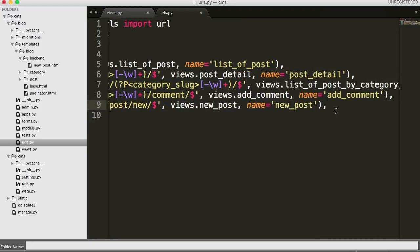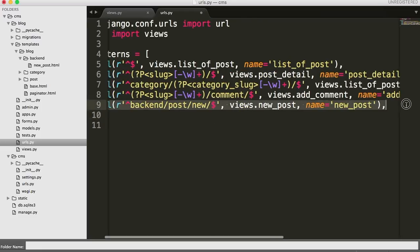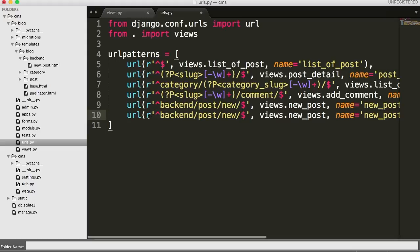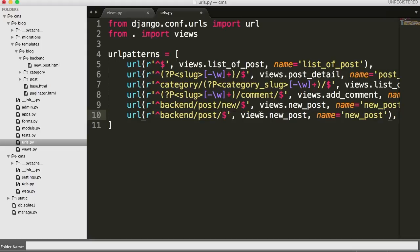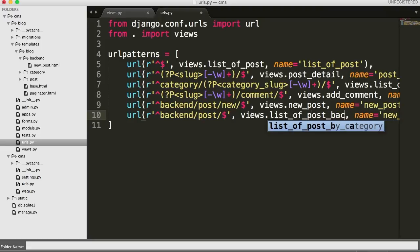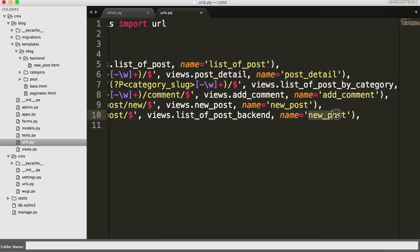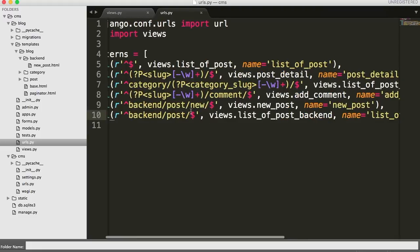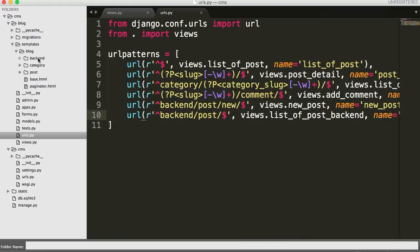Let's copy an existing URL pattern. We've got URL as a raw string — backend. Let's take away the new and change the view name because we called it list_of_posts_backend. And the name here is also list_of_posts_backend. Pretty simple — we're done with urls.py. Let's see how fast we can do this.